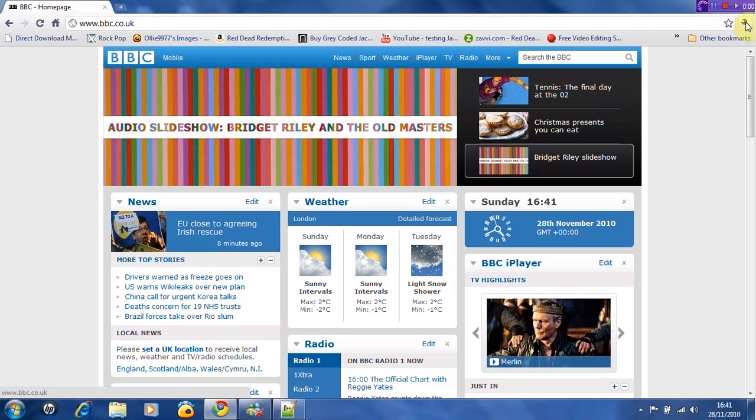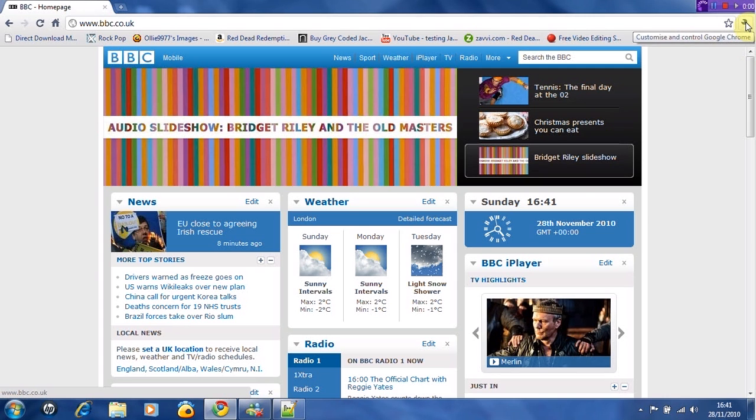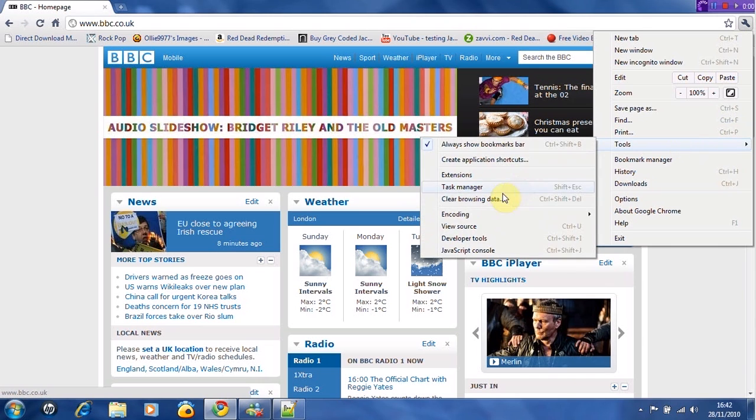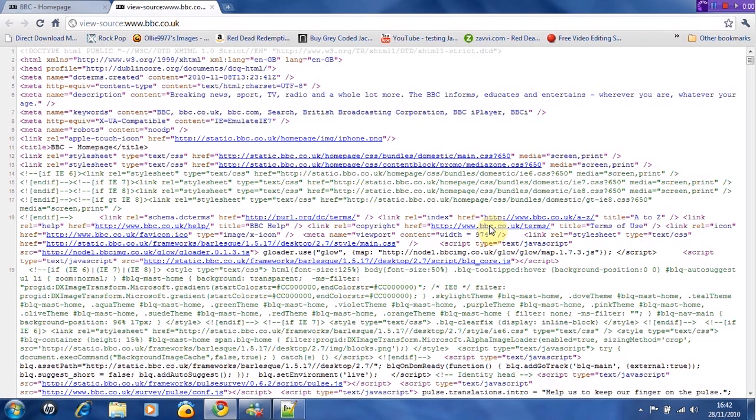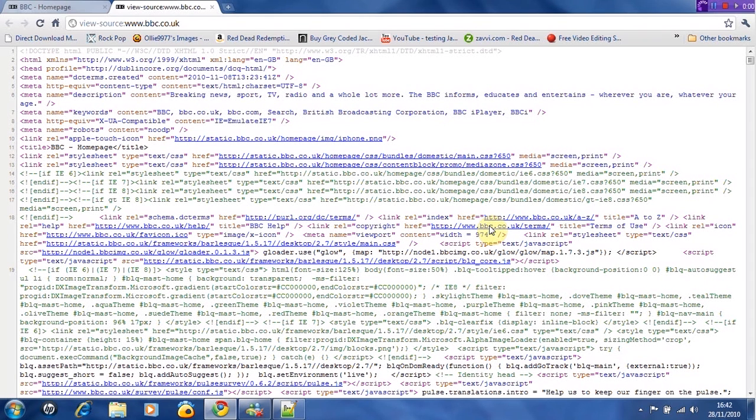You want to click on this spanner tool. This is Google Chrome. If you have any other web browser it should work. You want to go to tools and view source. You want to view the code.